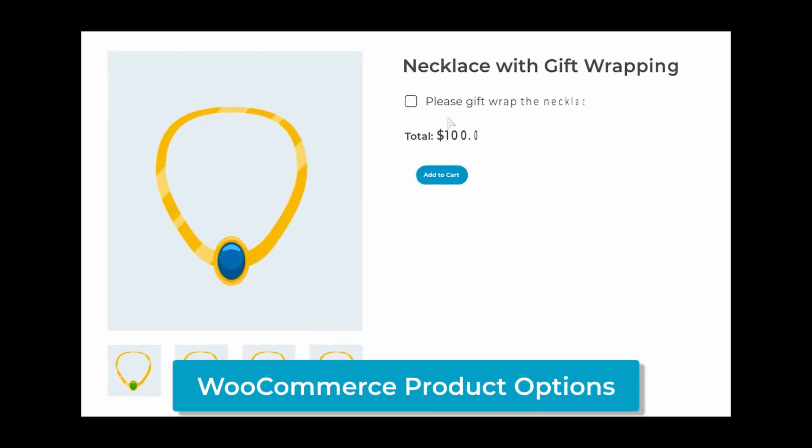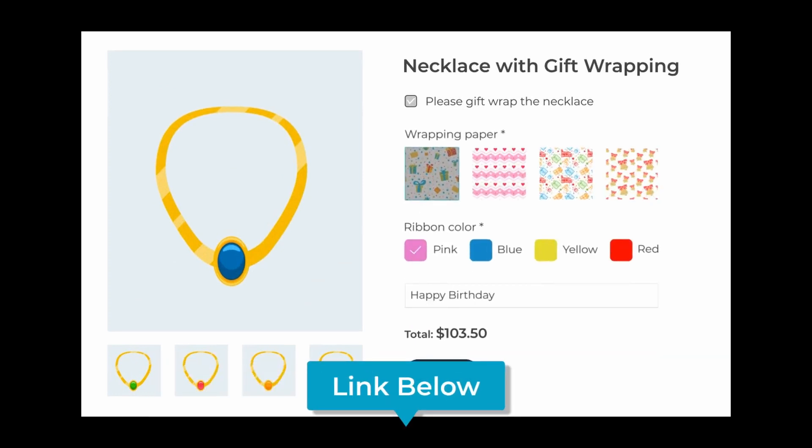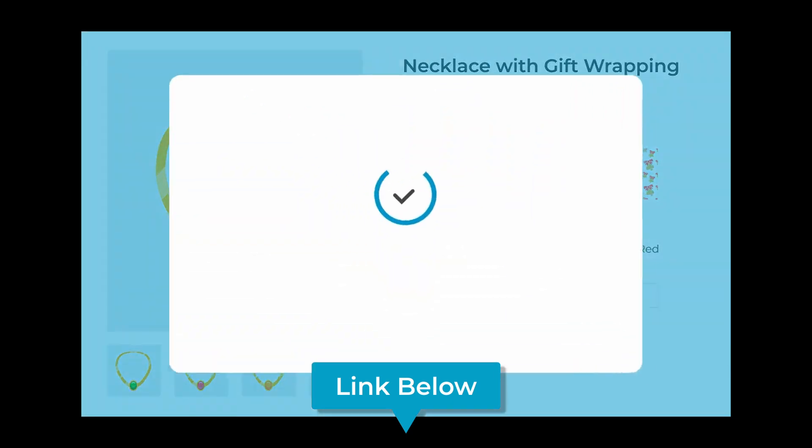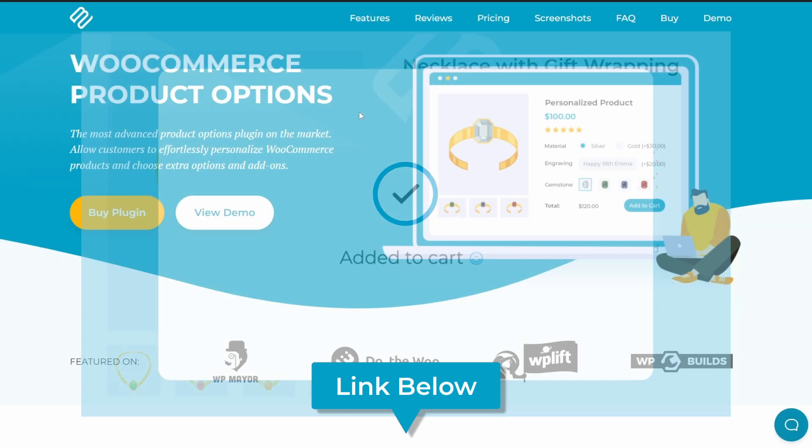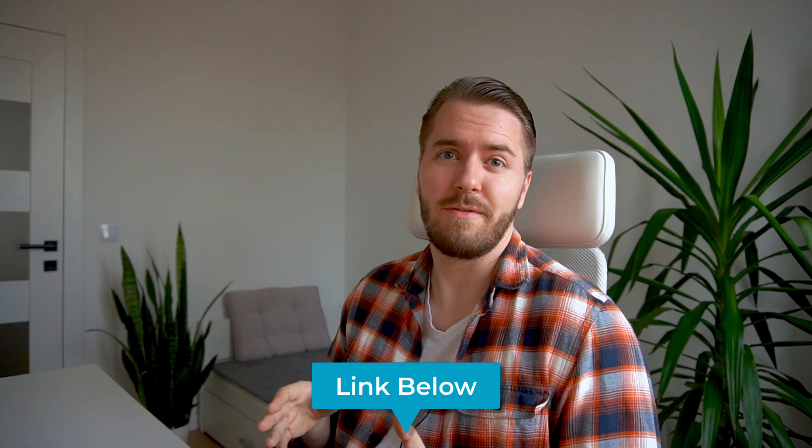So to get started with this, we do need to install the WooCommerce product options plugin, if you want to join me and play around with this plugin and see how it works for your store. And that's going to be available on barn2.com. Now this is supposed to just be a quick video to demonstrate a feature of this plugin, so I'm not going to go through the installation now. If you do want a little bit of help with the installation, we have documentation on our website, which I will link to. So I'll meet you on the products page in WooCommerce after the installation is complete.